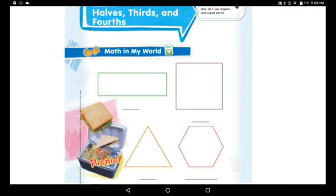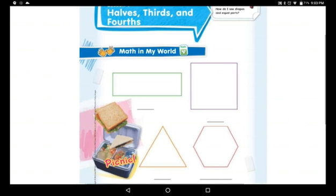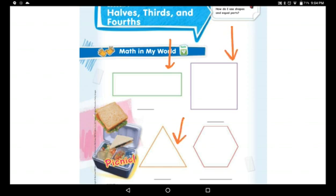Good morning boys and girls! Today our lesson is about shapes. You already know all the shapes — rectangle, square, triangle, and this is a pentagon or hexagon. Let's count: one, two, three, four, five, six — six sides, so hexagon.